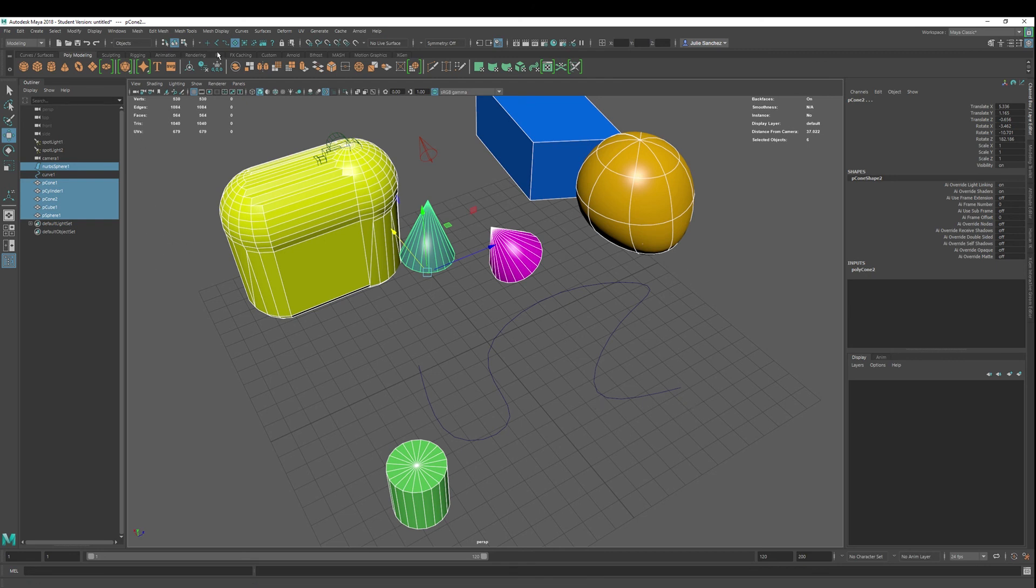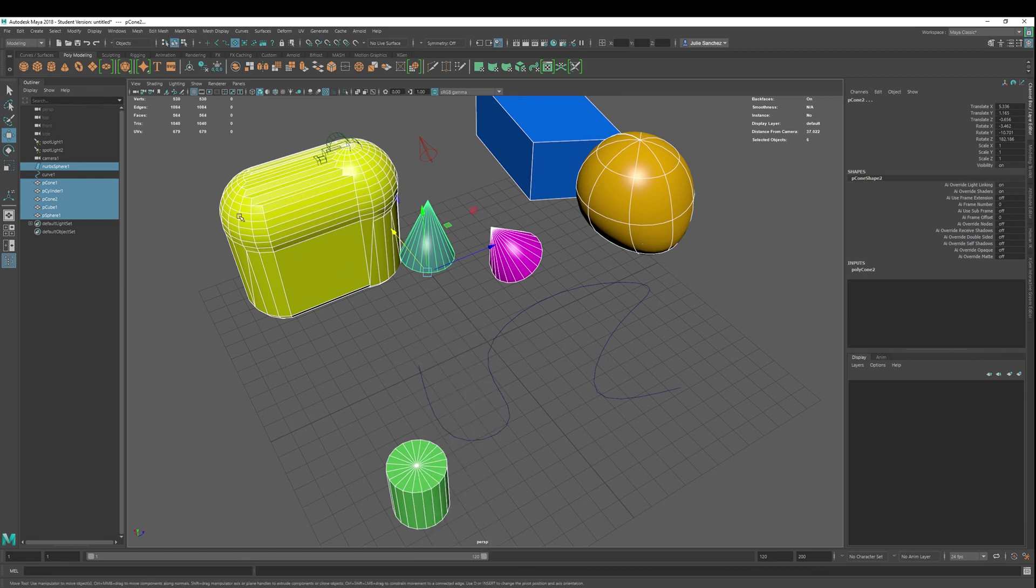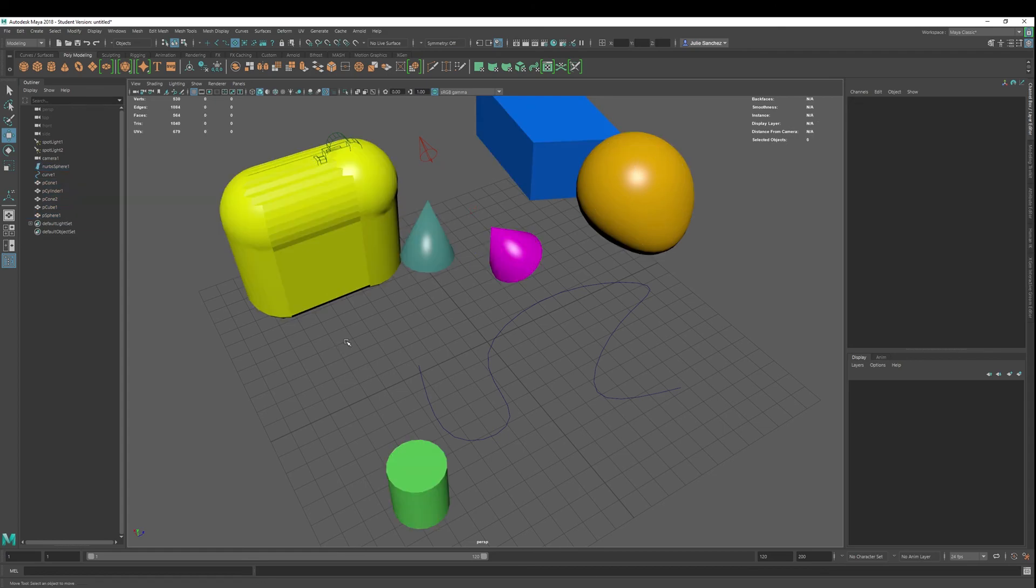That's pretty much it for selection masks. Yeah. Okey-doke. All right. Have a beautiful day.